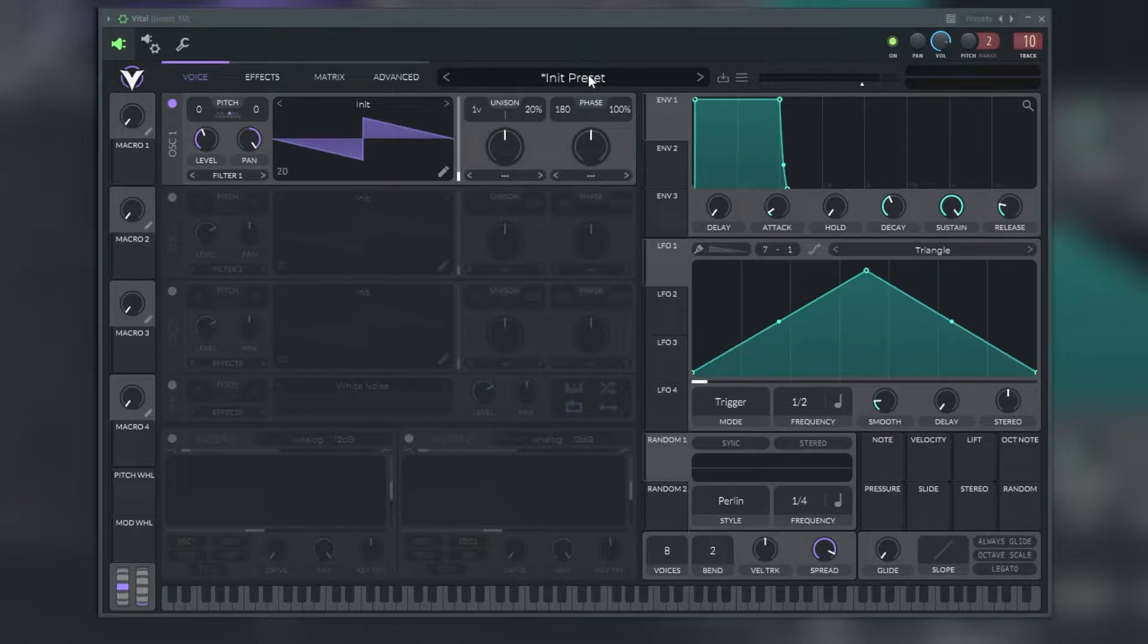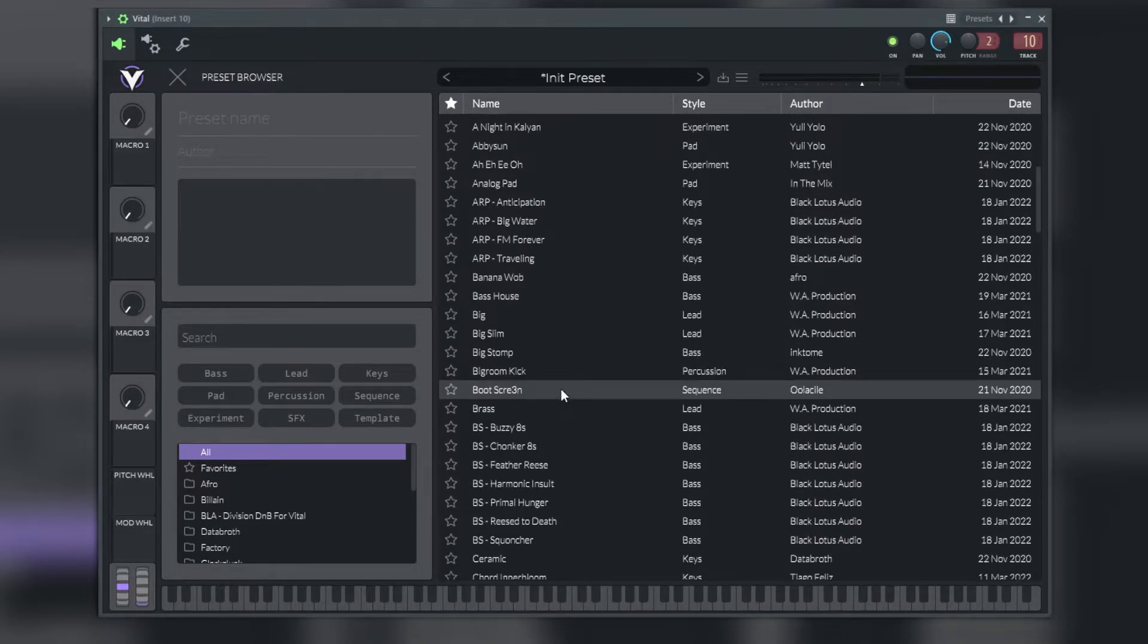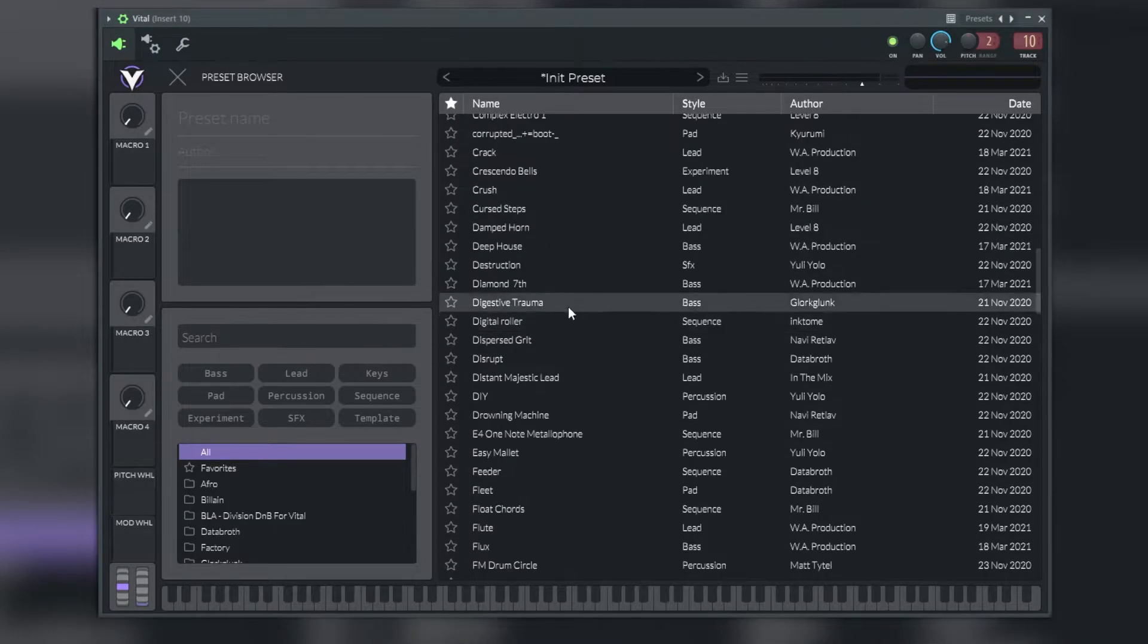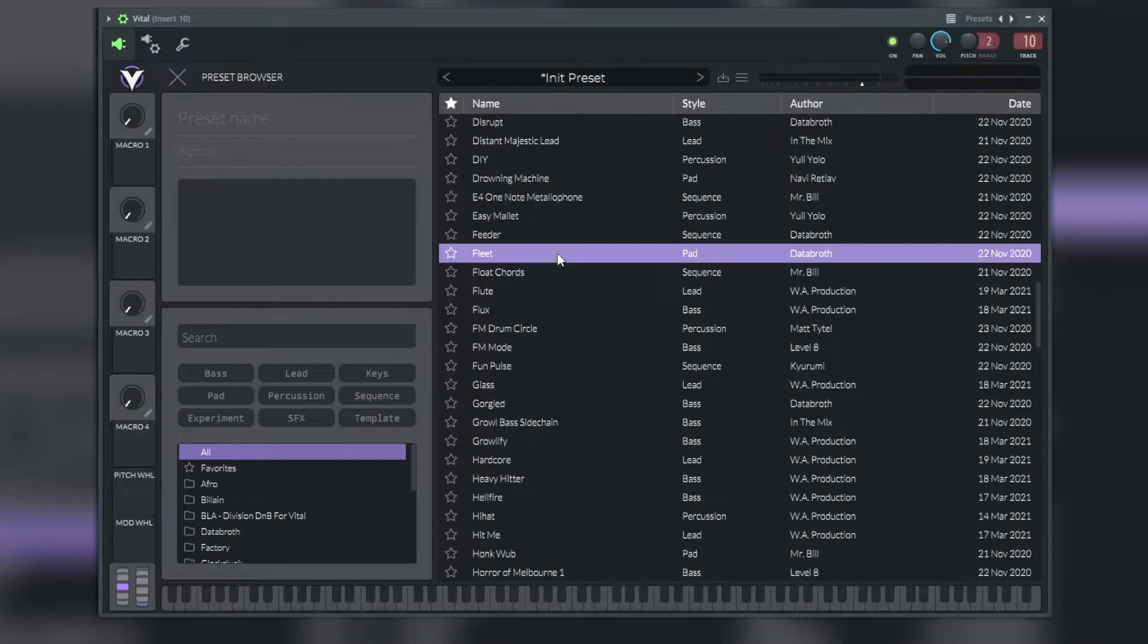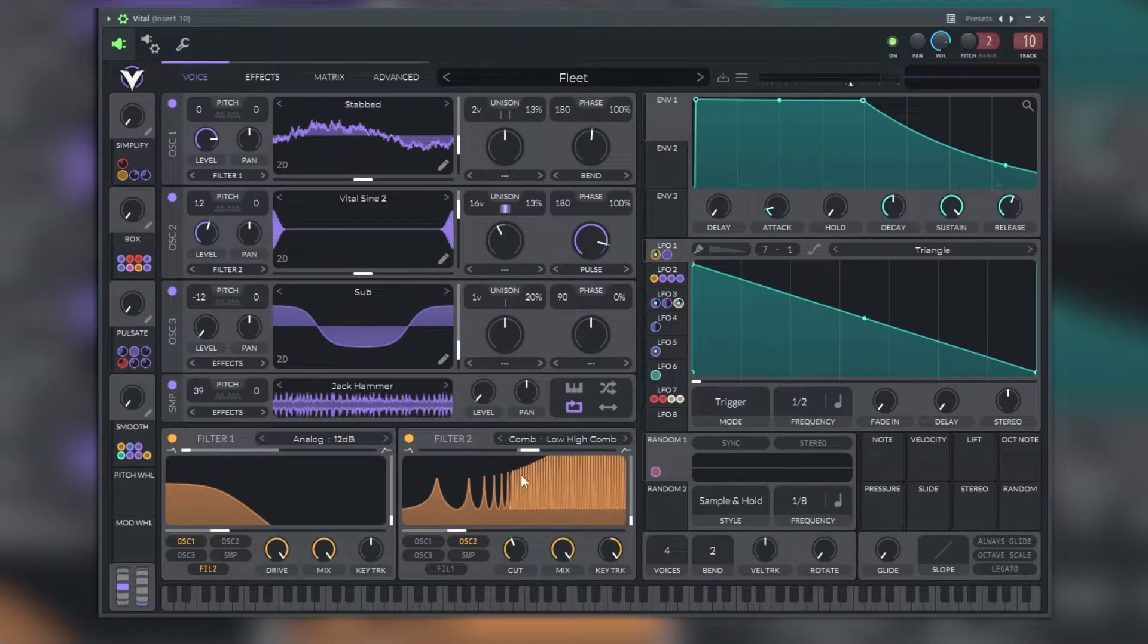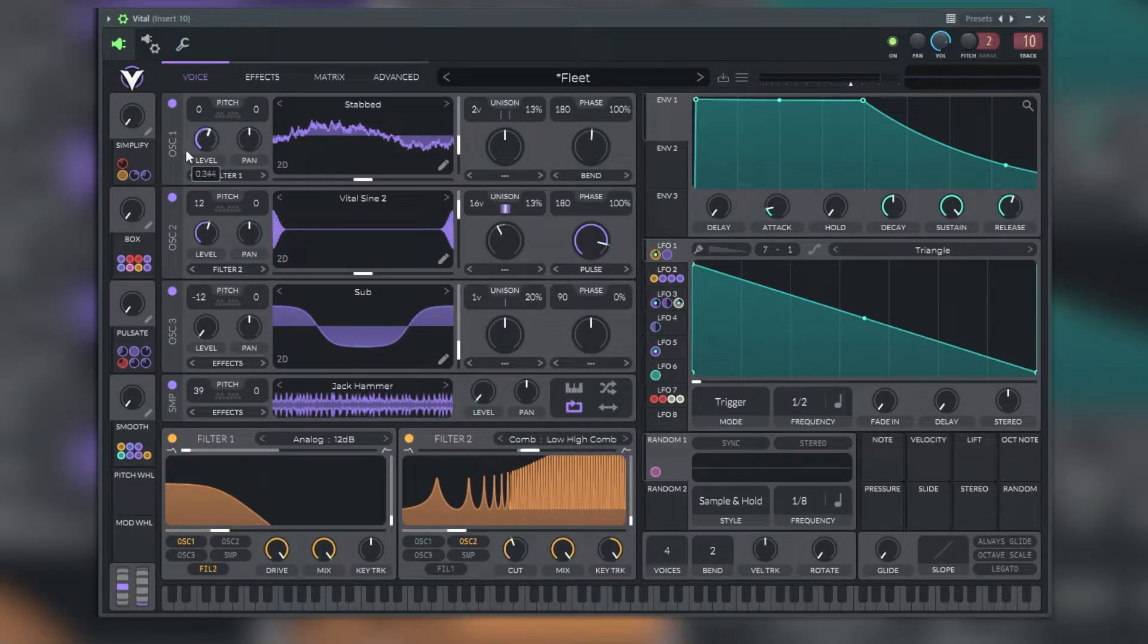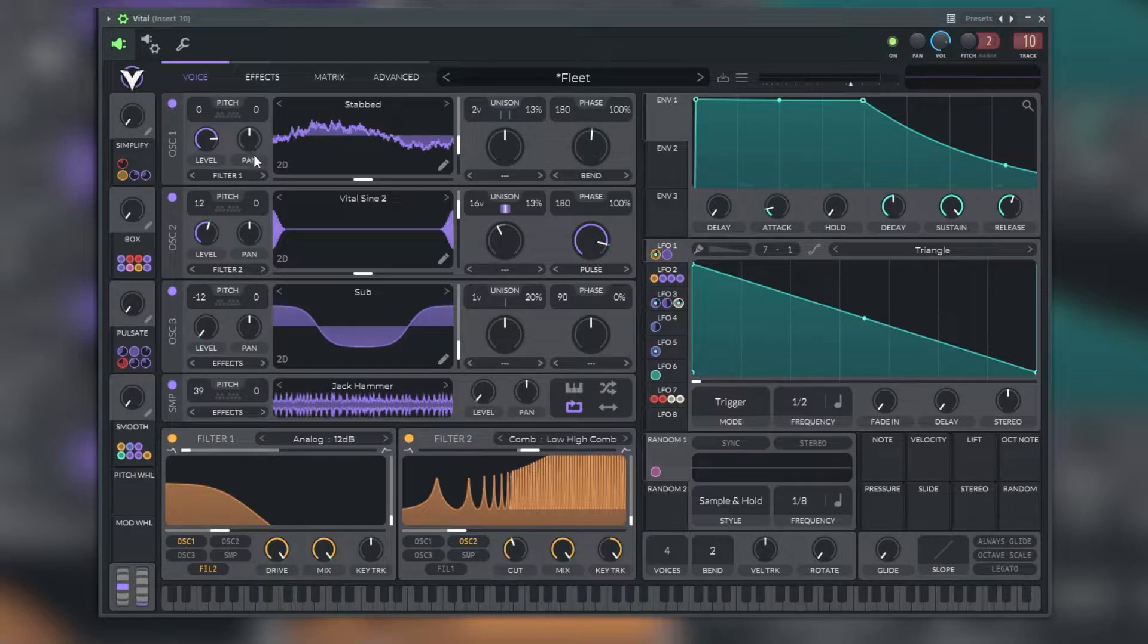As with other plugins, we have a menu where we can choose any preset we want, and we can go from there and change the sound how we want it.